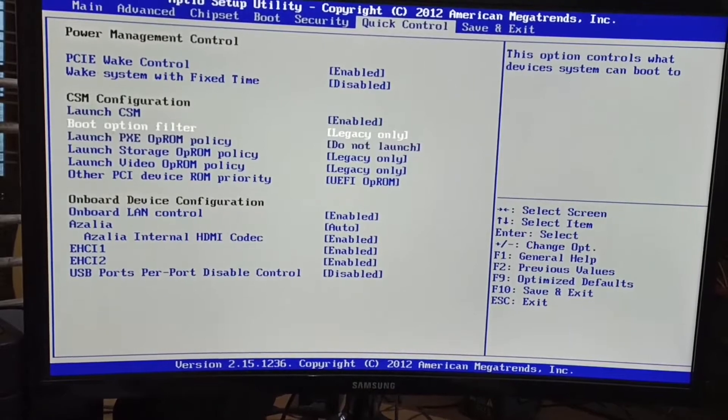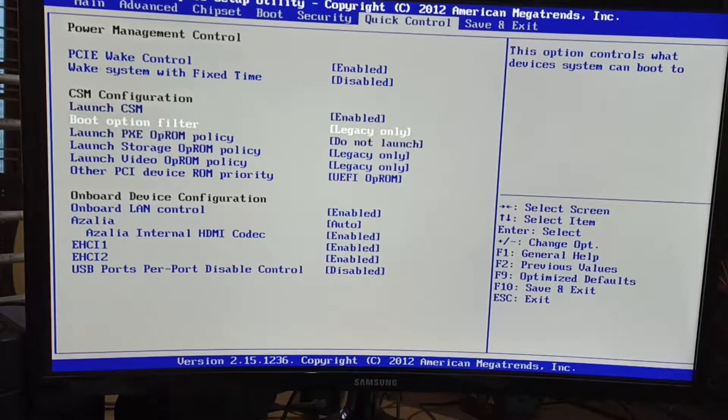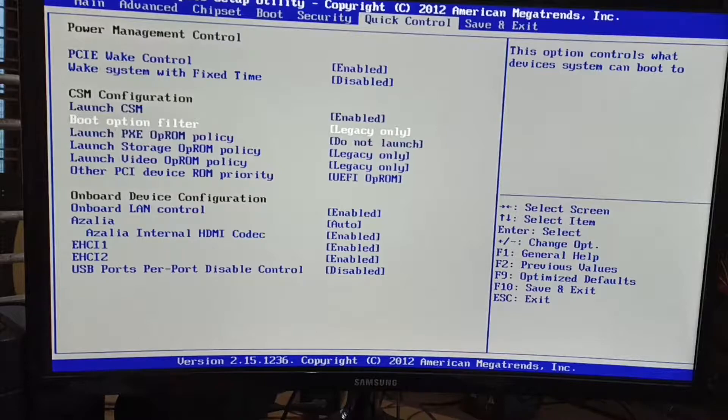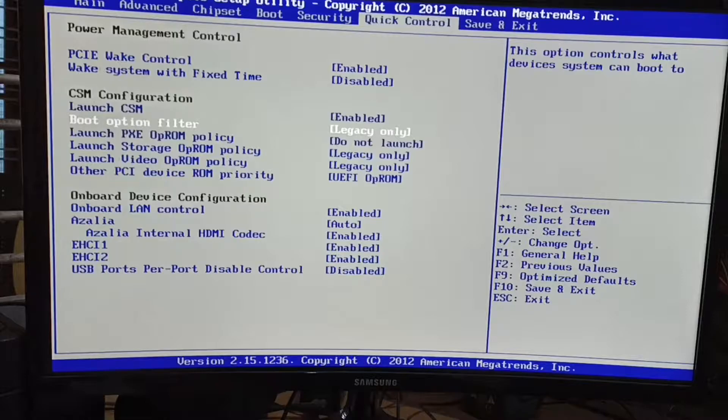It's showing that it is legacy only. If you are using Gigabyte motherboard, it will be showing in the boot menu option. You can see there the chipset. After the chipset option, there is a boot option. Sometimes this option is available in the boot option also.